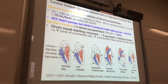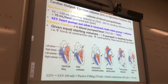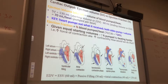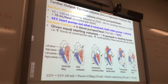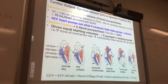The Purkinje fibers will send an electrical signal to the cells to contract. But what's actually going to make the sarcomeres contract with a greater force? Contractility — we're talking about the contractile cells in the heart.